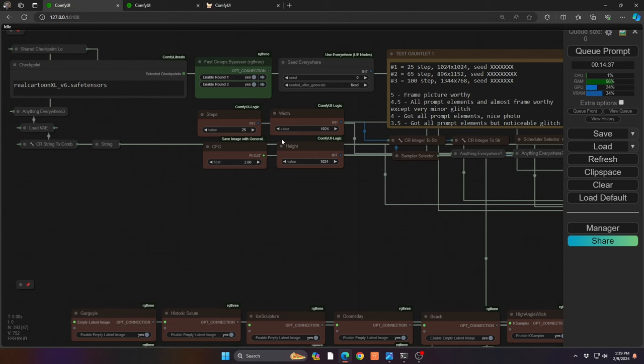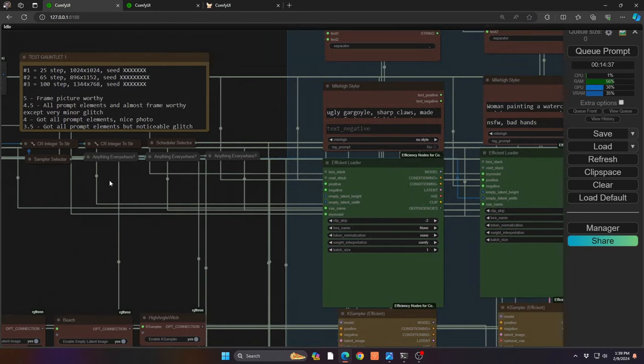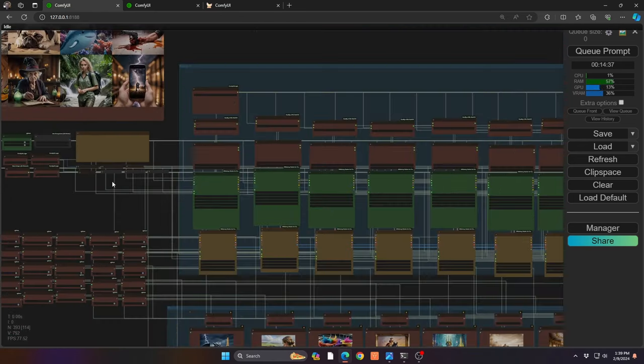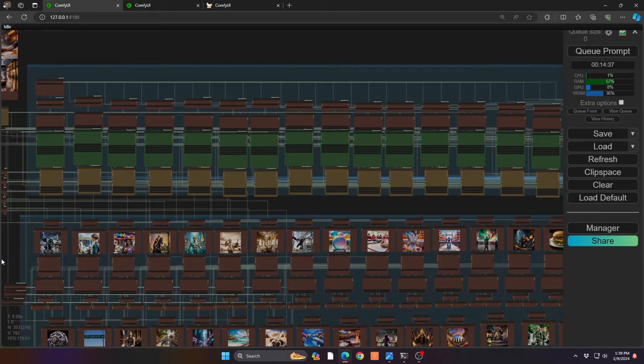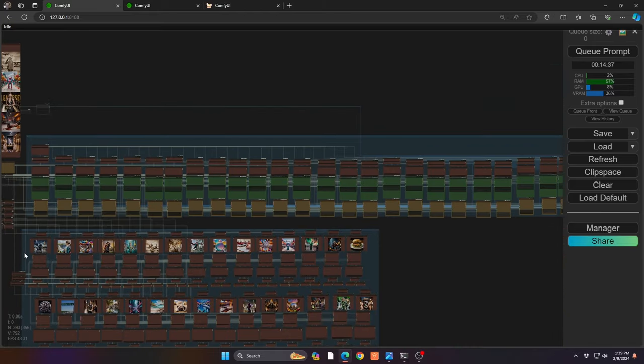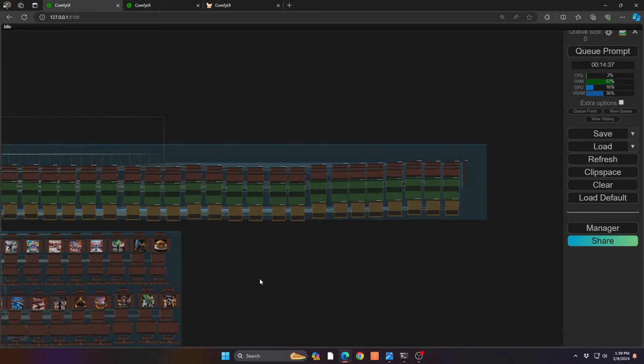The question also comes up: how do I figure out the right CFG level? I basically do a pre-sampling of different CFG, sampler, and scheduler values against a single model to get the optimal view for that set of images. So with that being said, let me zoom way out to show what we do to test all these models.